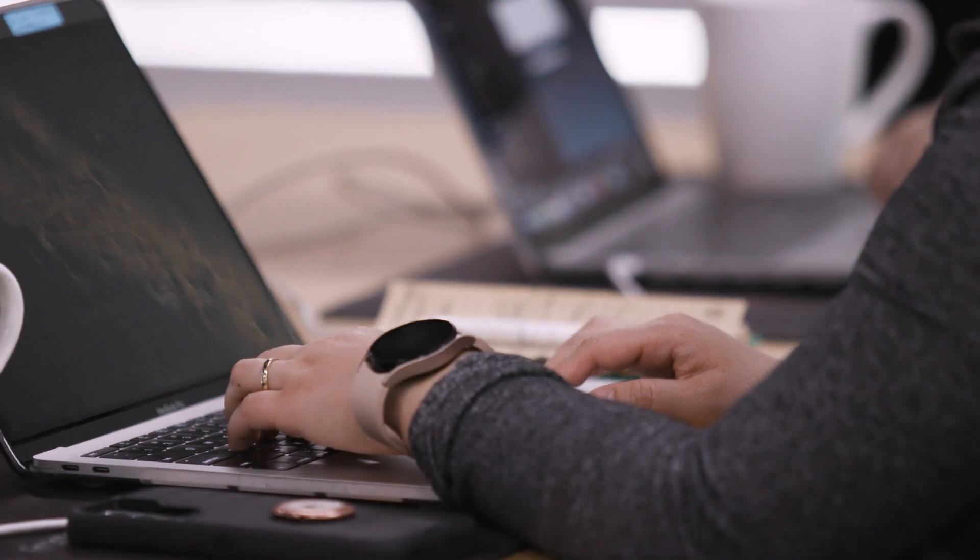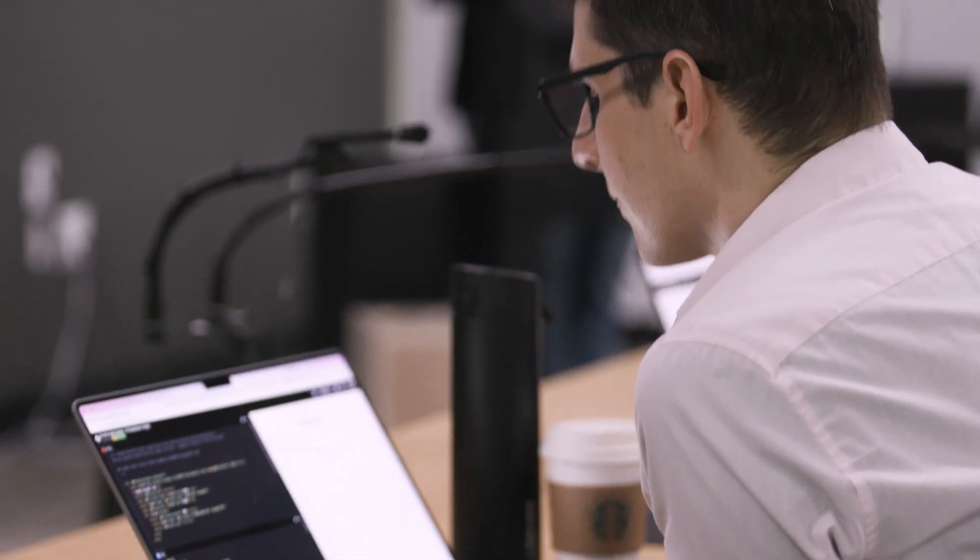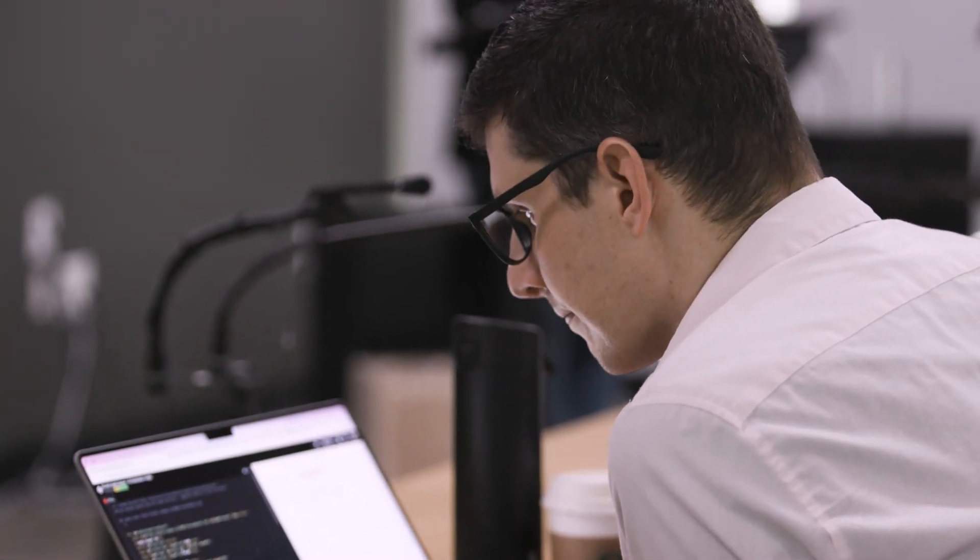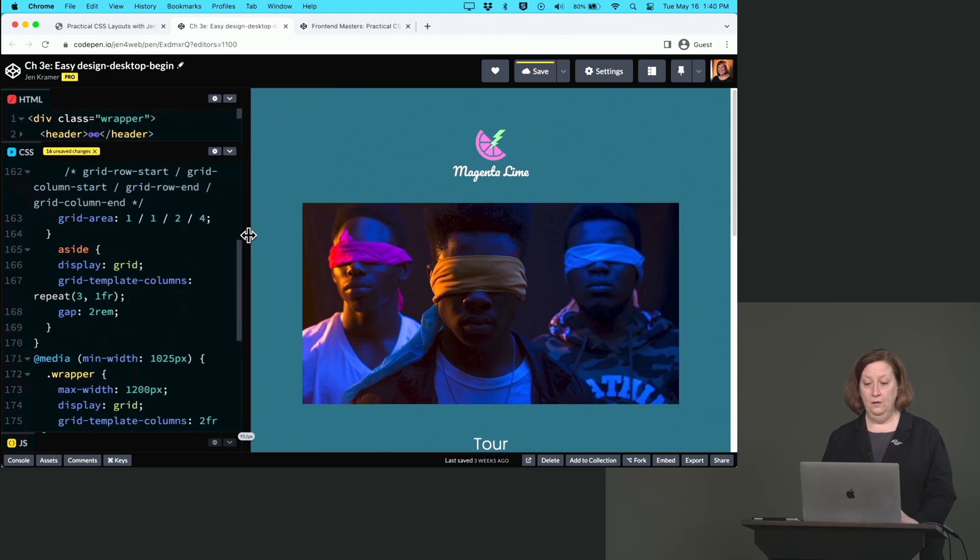I created this course because everyone needs more practice with CSS and with layouts in particular. In this course, you'll be building three related but different websites for a fictional band.